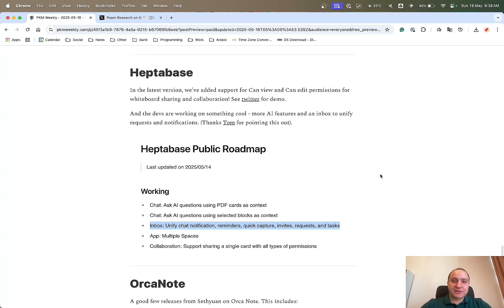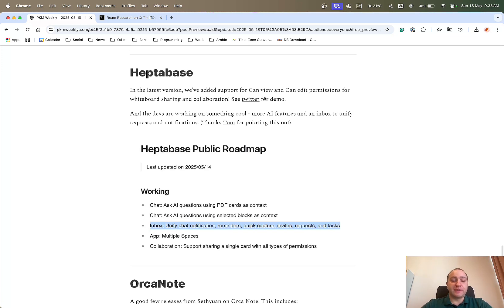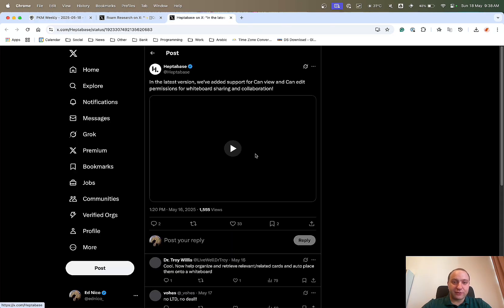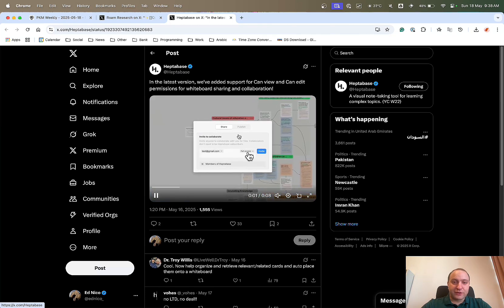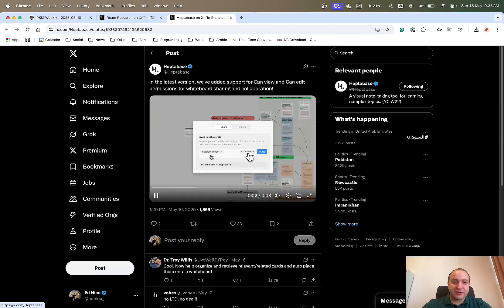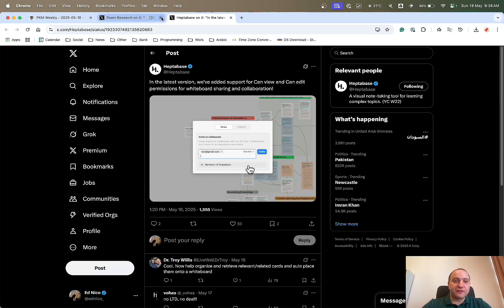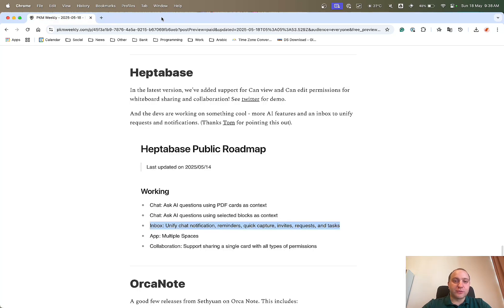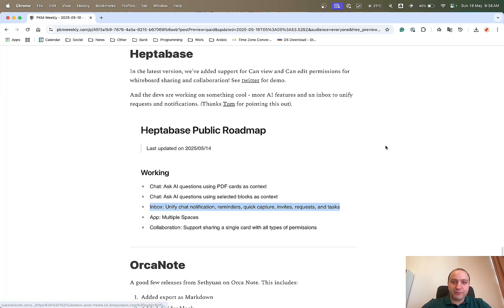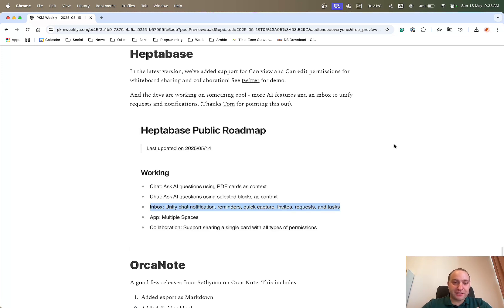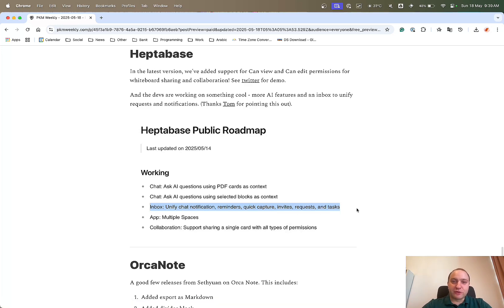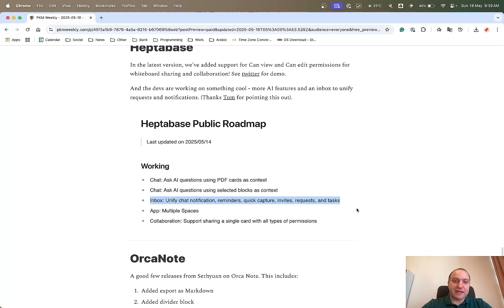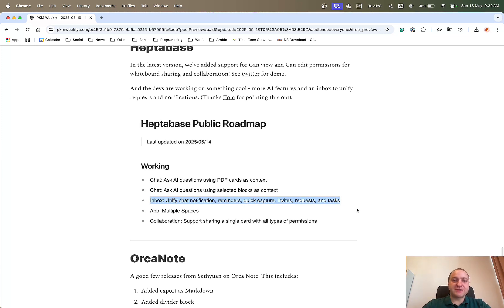Next up, Heptabase. So in the latest one, they've added that you can add views and edit permissions for whiteboards that you're sharing and for collaboration. We can check out the Twitter or X for a bit of a demo. You can see you can share it with a certain person and you can give them full access, can edit, can view. So that's great for just control on what you're sharing. And then Tom, thanks very much for pointing this out. What the devs are working on is a couple of things, but the main one is an inbox where you can unify chat notification, reminders, quick captures, invites, blah, blah, blah. So basically just have a one single point for all of these things in your inbox. So great stuff from the Heptabase team.